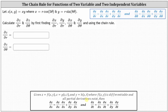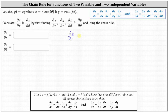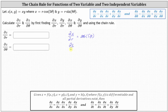To begin, let's determine these first four partial derivatives. We want the partial of x with respect to r, which indicates we differentiate r cosine five theta with respect to r, treating theta as a constant, which gives us just cosine five theta. And now we'll find the partial of y with respect to r, which indicates we differentiate r sine eight theta with respect to r treating theta as a constant, which gives us sine eight theta.